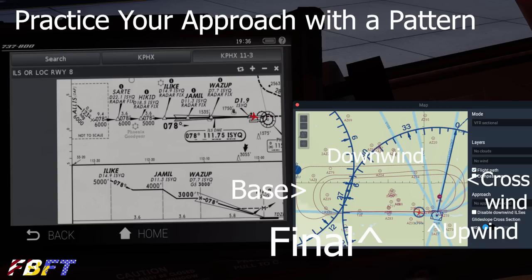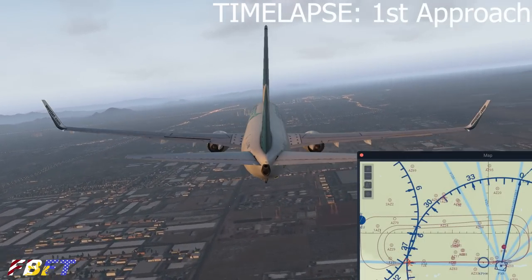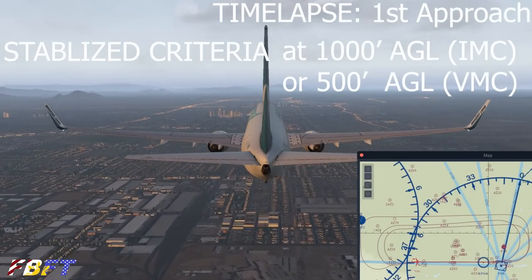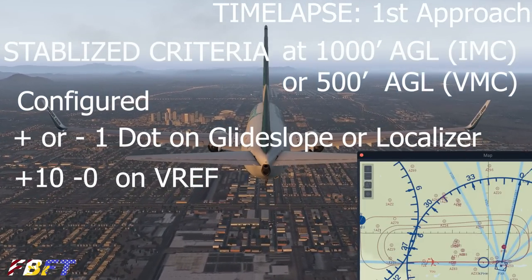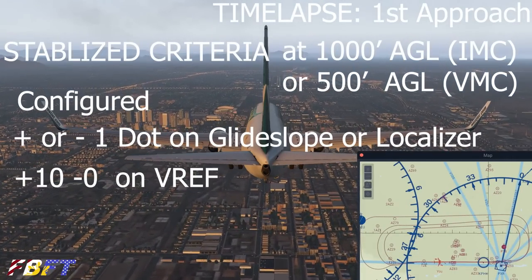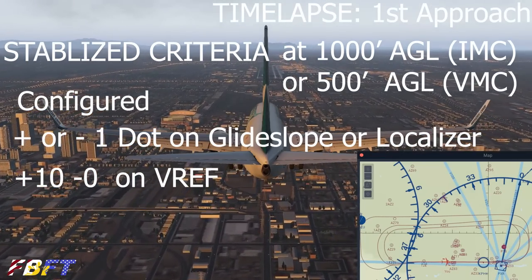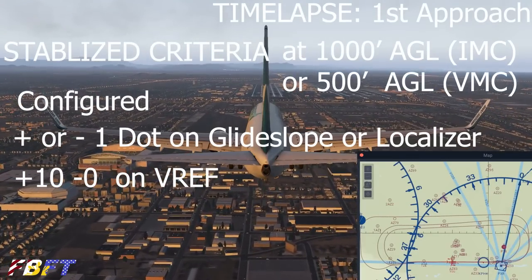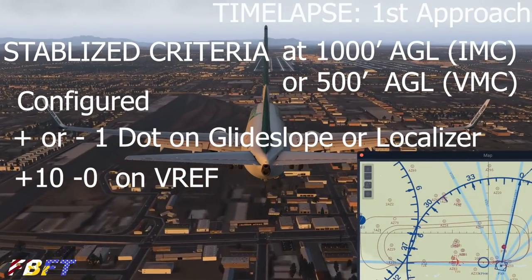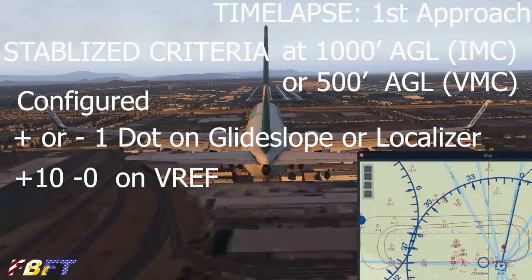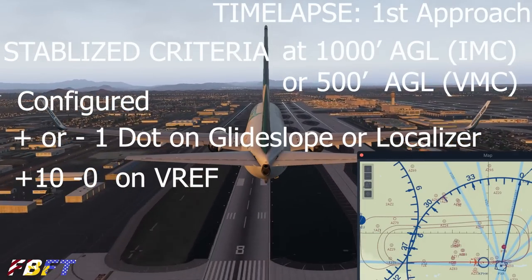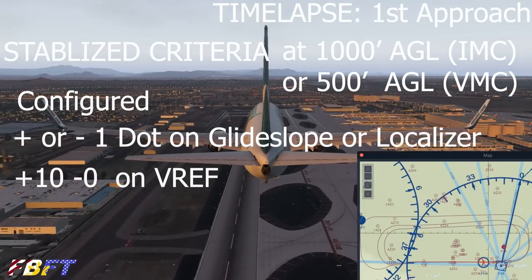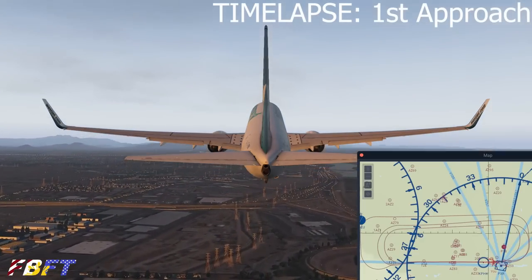When should you say this isn't it and go around? Most airlines require stabilized criteria that at 1,000 feet AGL in instrument meteorological conditions, or 500 feet AGL in visual conditions, the aircraft needs to be fully configured — gear down, flaps at landing position — no more than one dot up or down on the glide slope, and no more than one dot left or right on the localizer. We can't be more than 10 knots over V-Ref speed, and we should not be anything underneath V-Ref speed. If I didn't match that, we're going around.